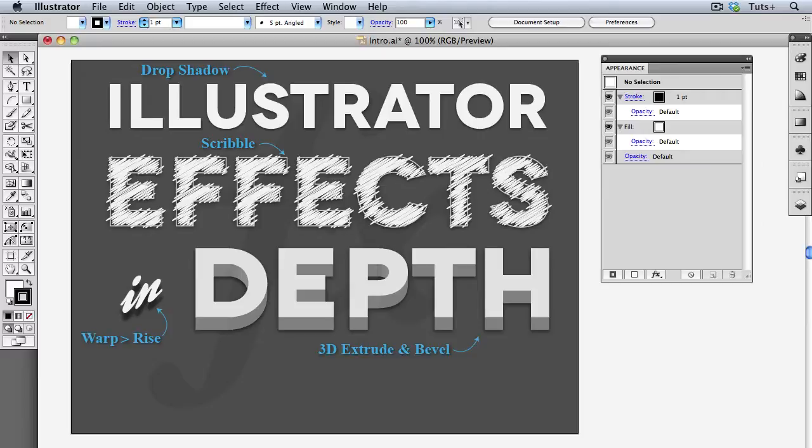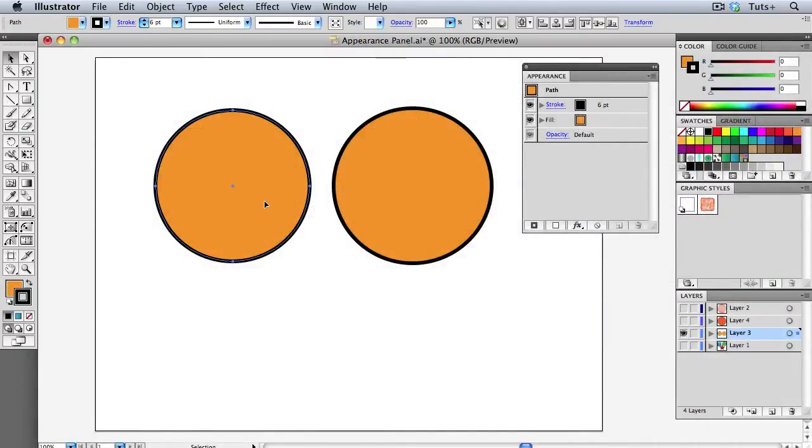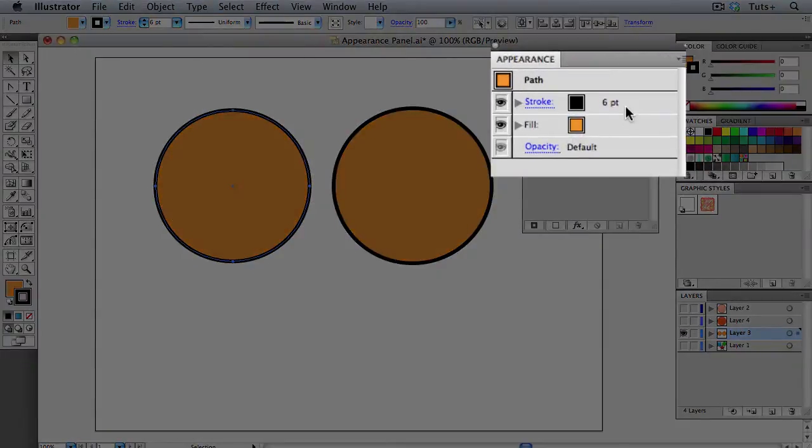In this course, you'll learn how to work with dynamic appearances and multiple effects, while keeping your artwork completely scalable and editable. The first half of the course will deal with the foundations of what you need to know to get the most out of your effects.